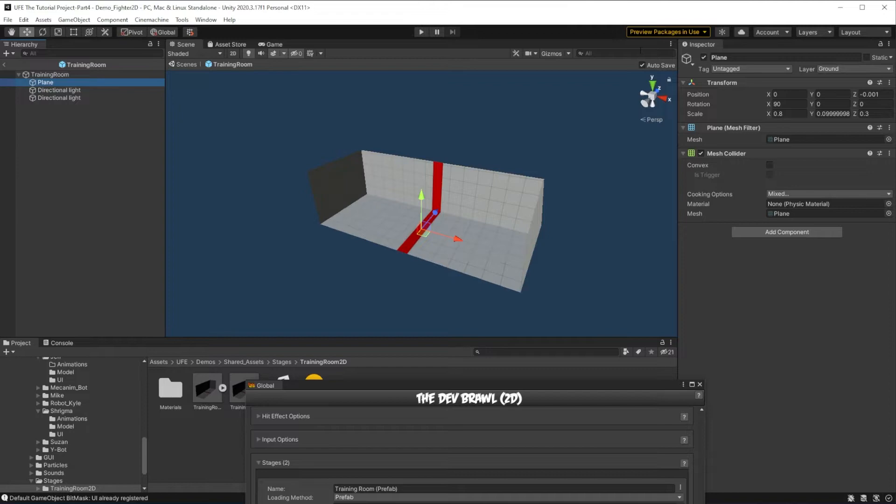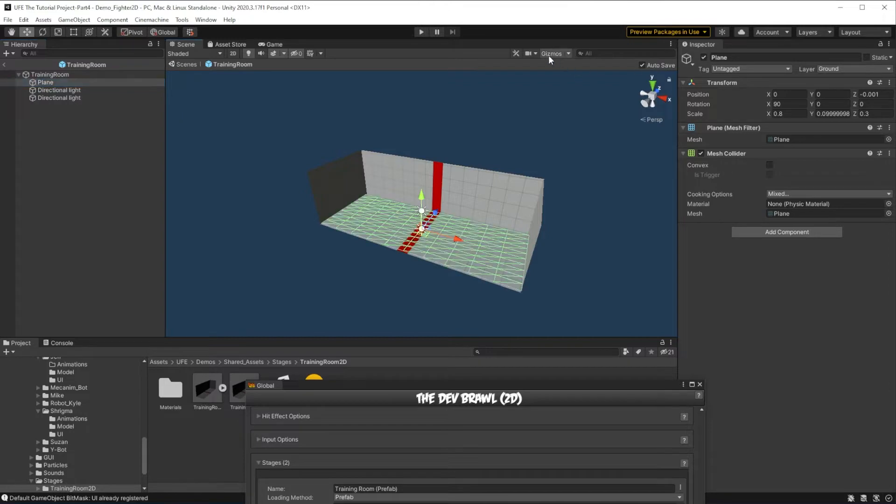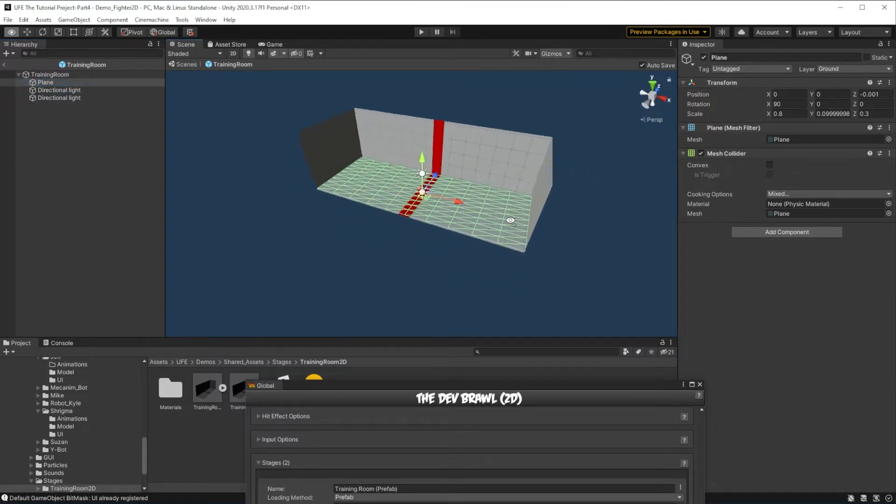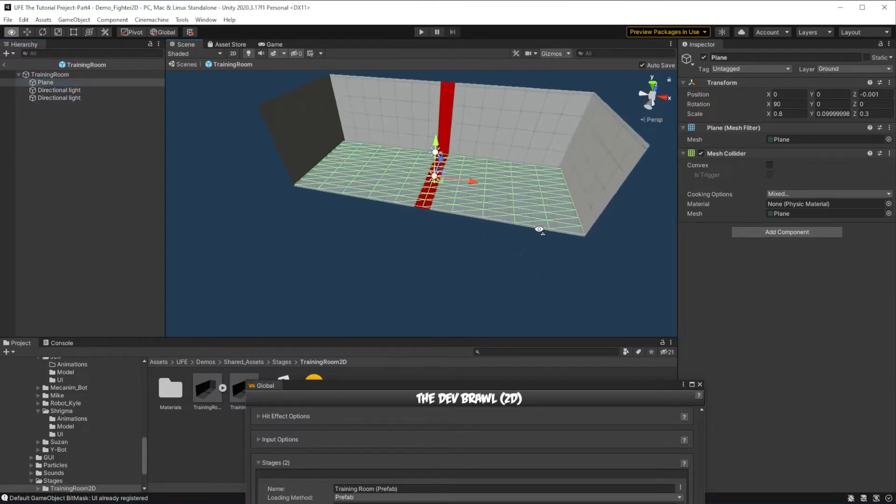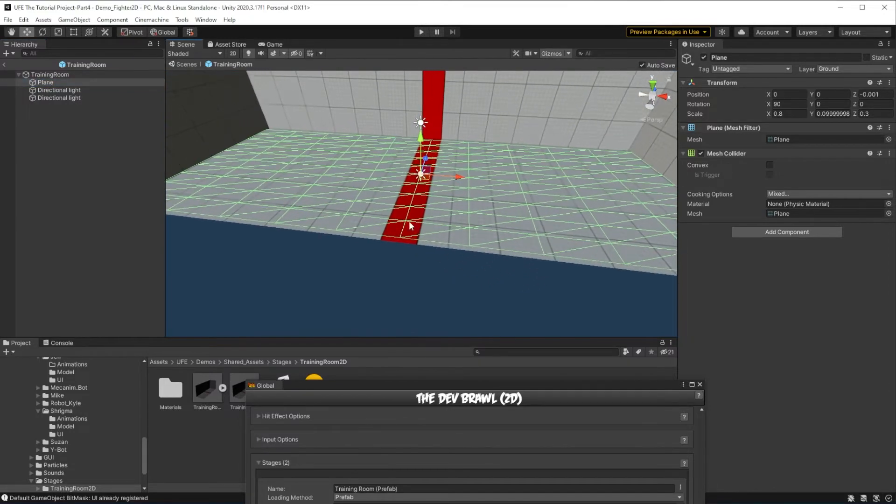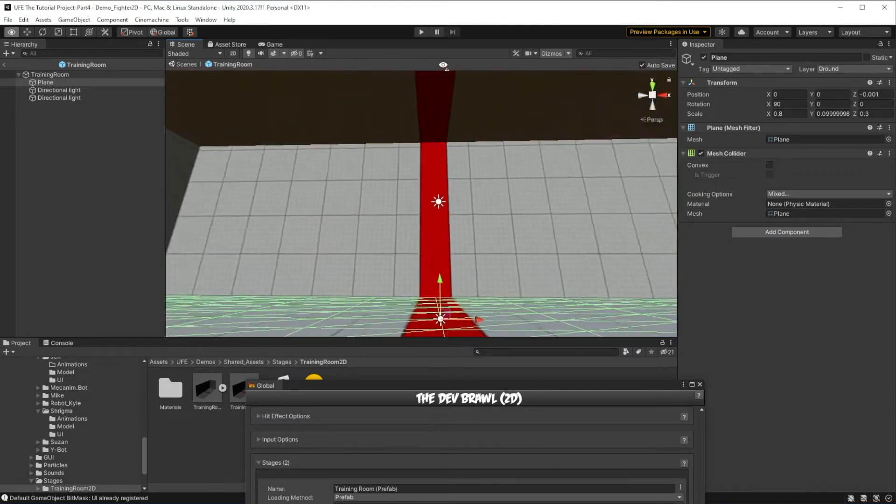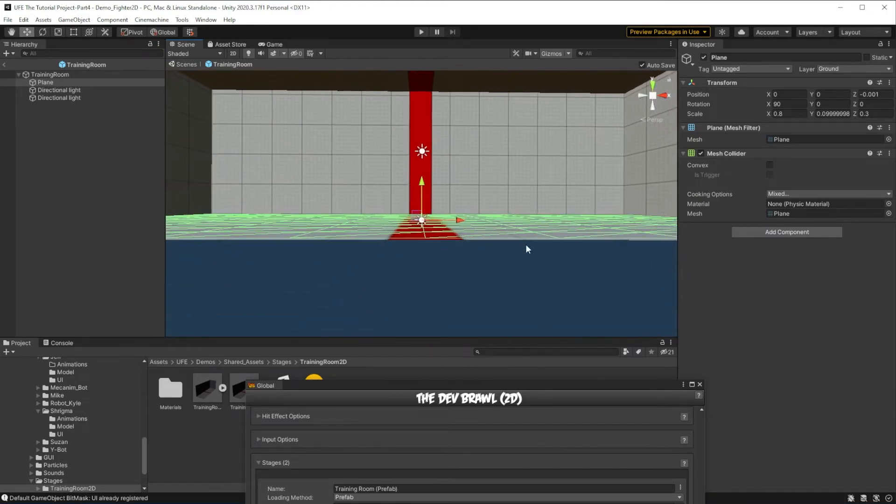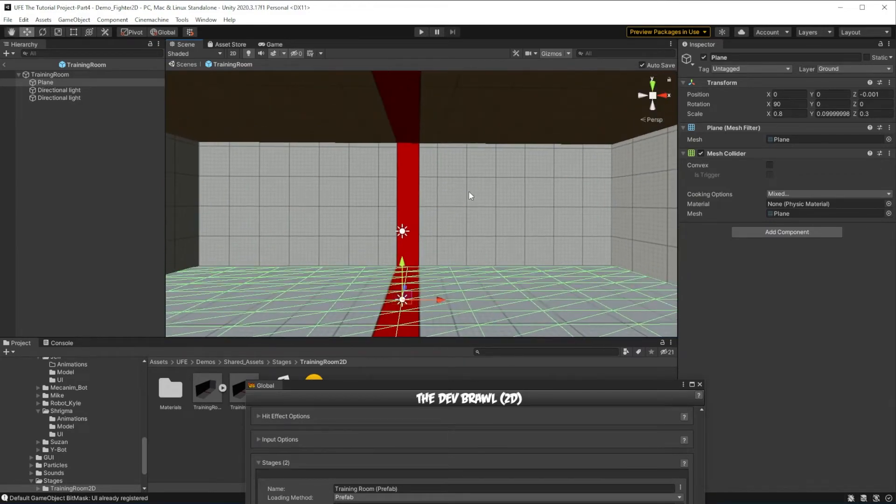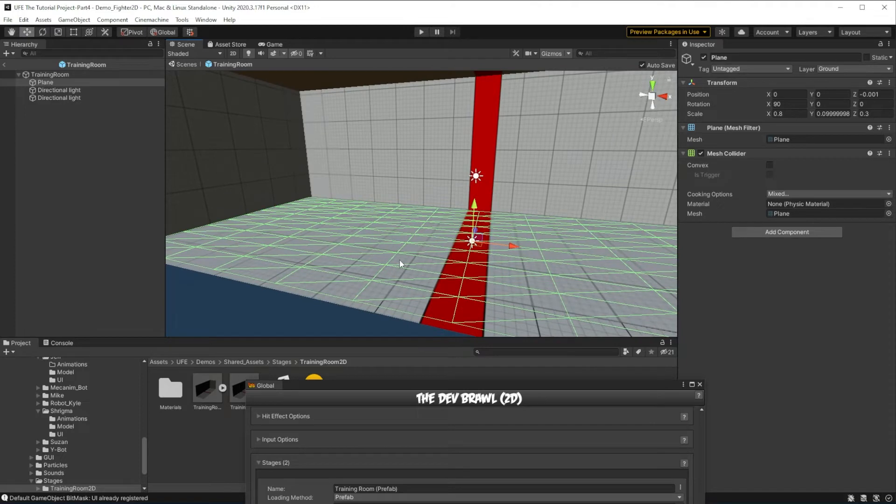When we make a new stage, let me flip gizmos on. When we make a new stage, we're going to use this plane to check if our characters are standing at Y0. They always stand on top of Y0, and that's where this plane is located.